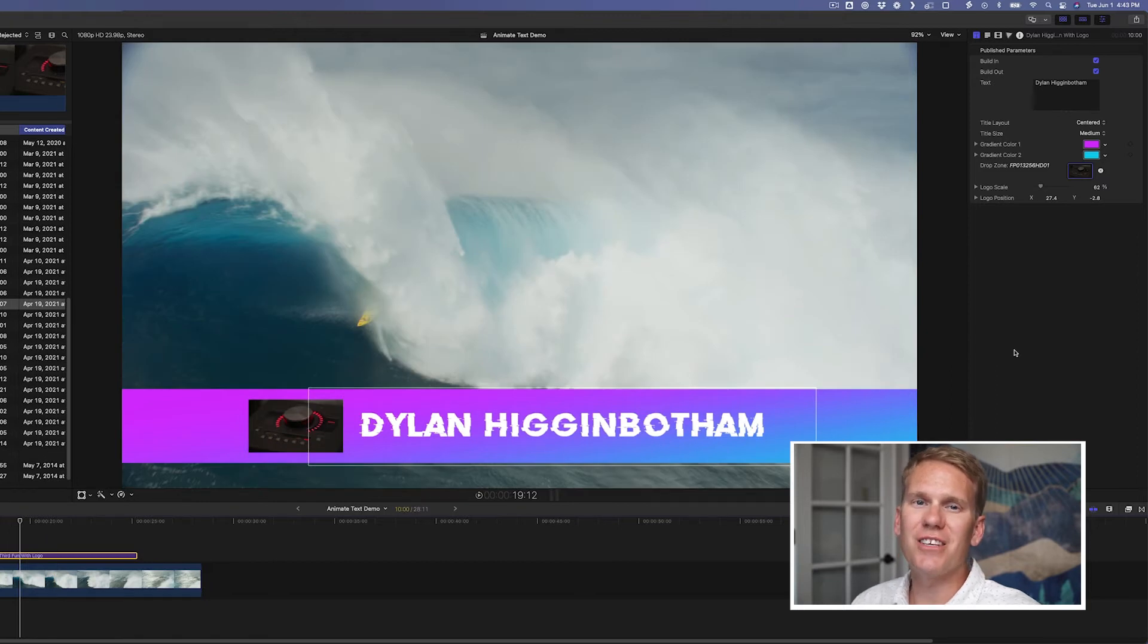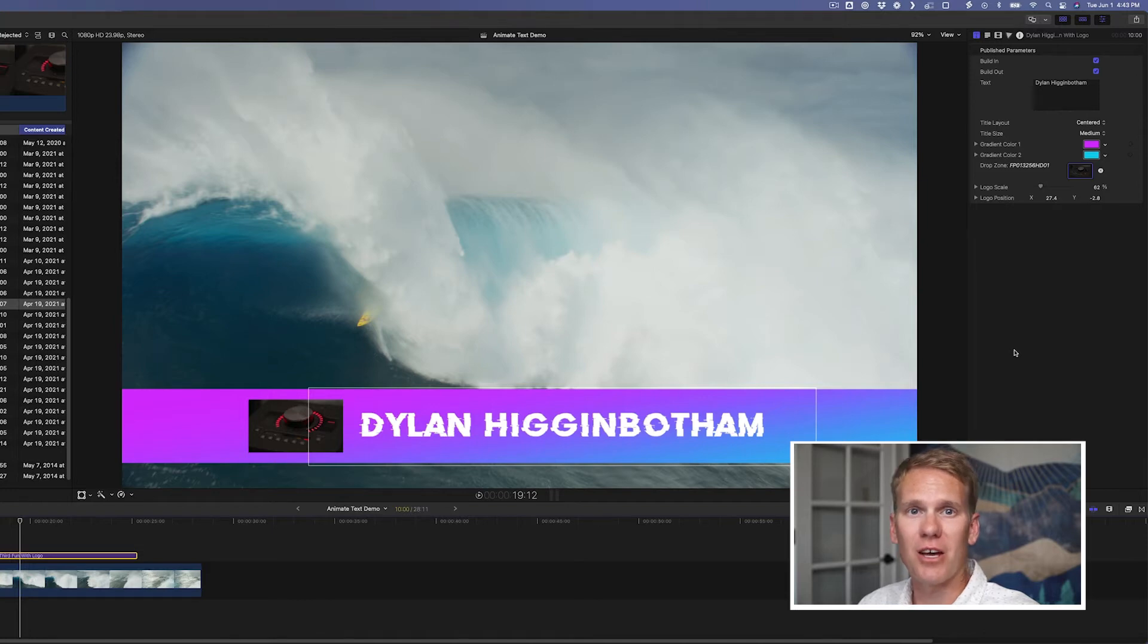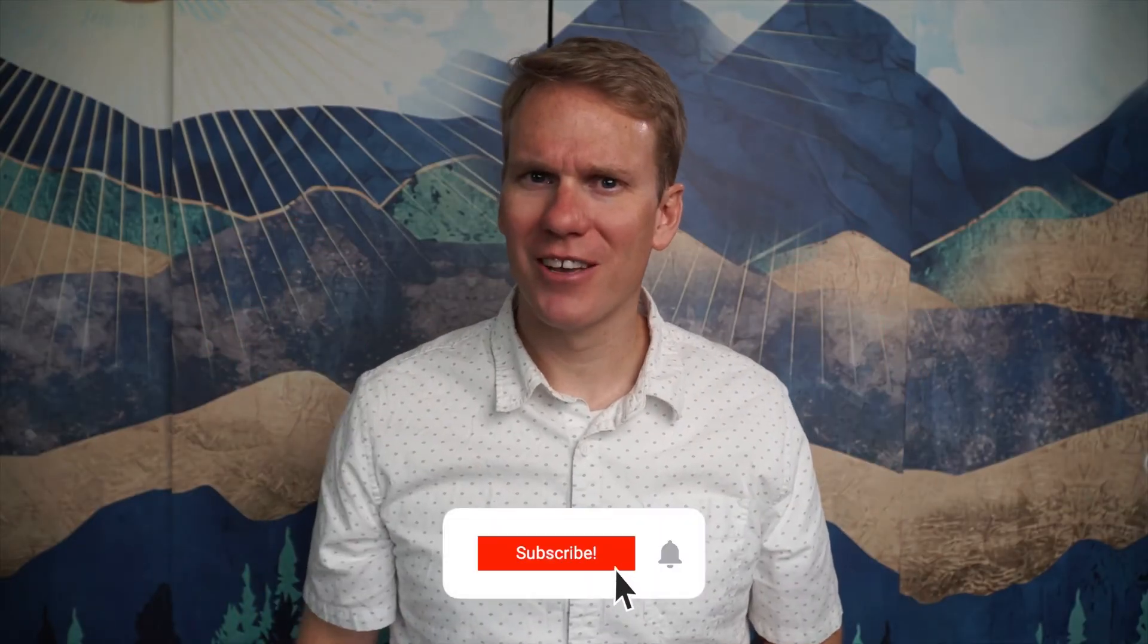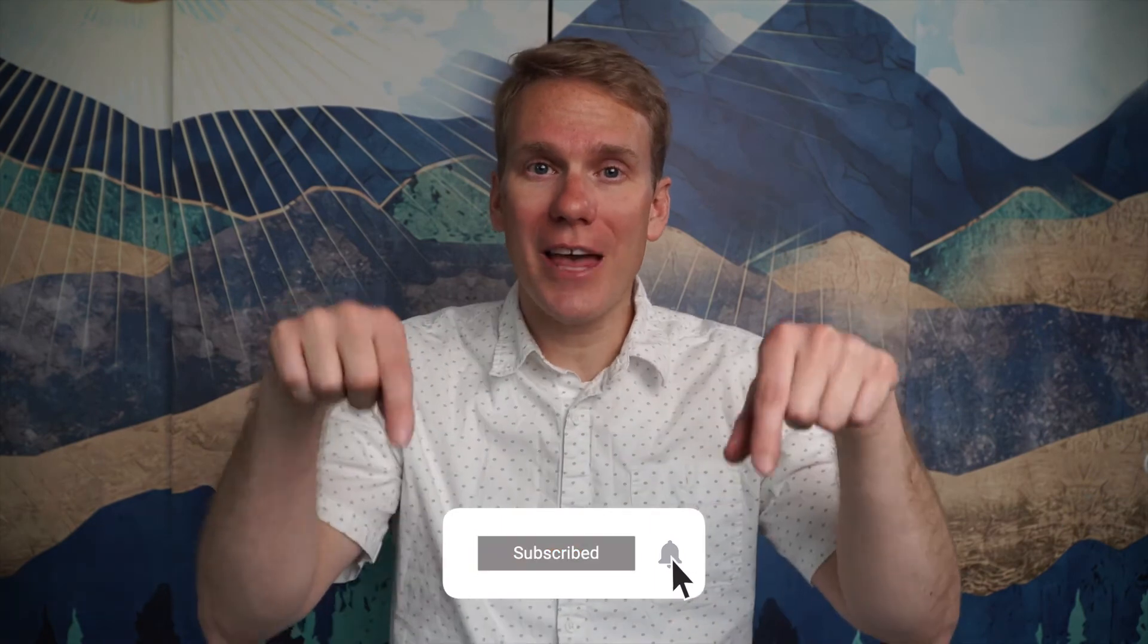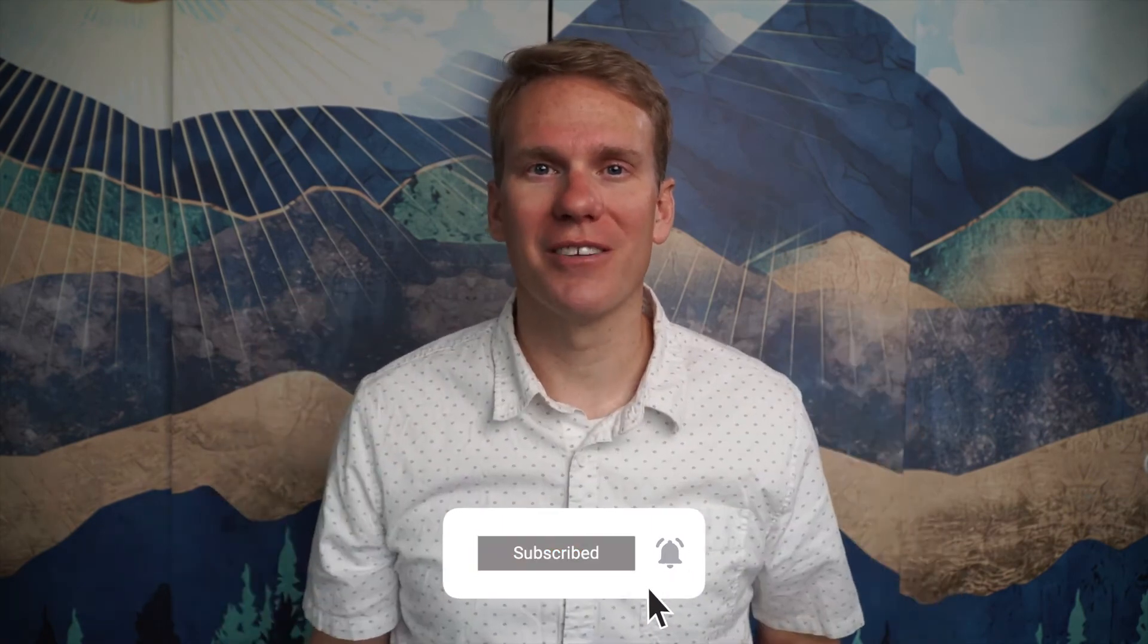So as you can see, it is really easy to make animated text in Final Cut Pro with just the built-in titles that it comes with. Pause game. I just noticed you haven't subscribed yet. Go ahead and click that beautiful red subscribe button. Thanks. That was great.